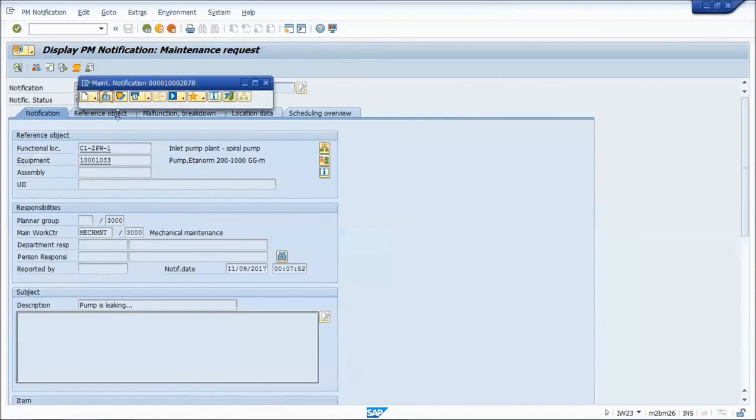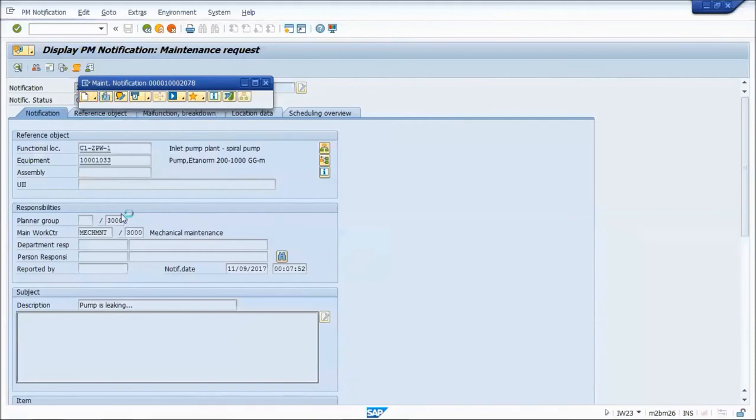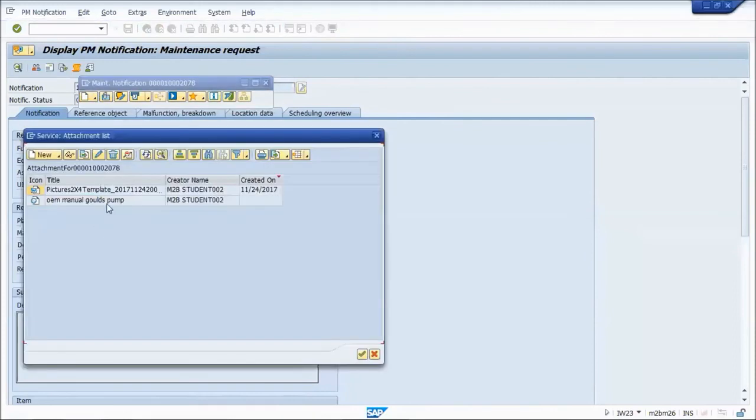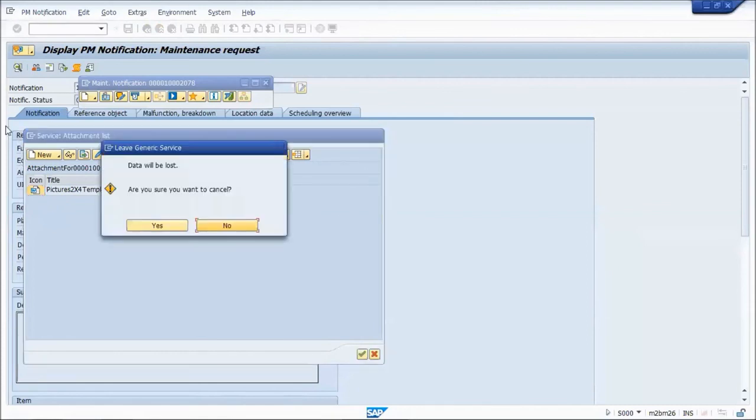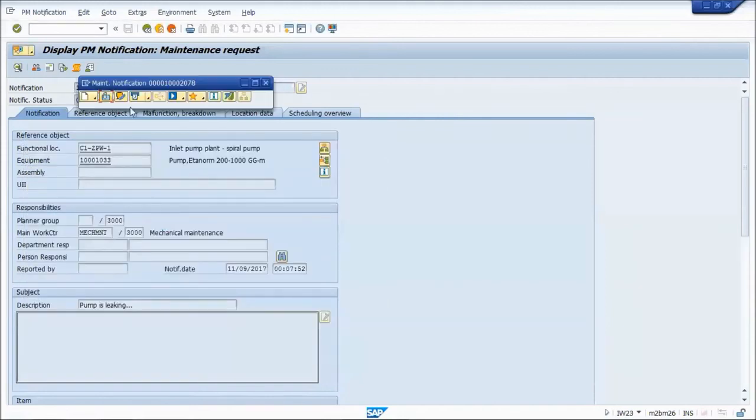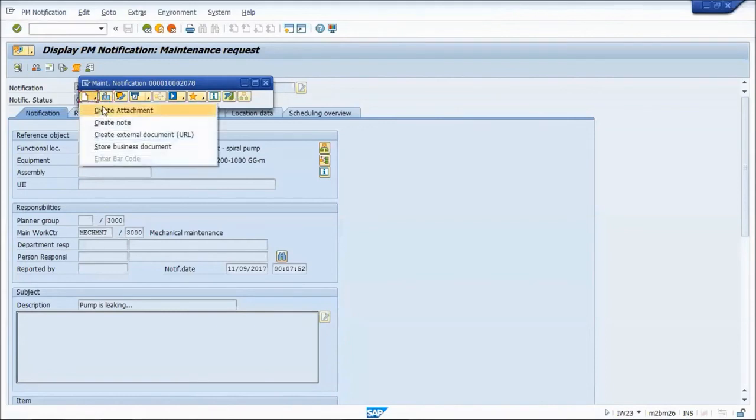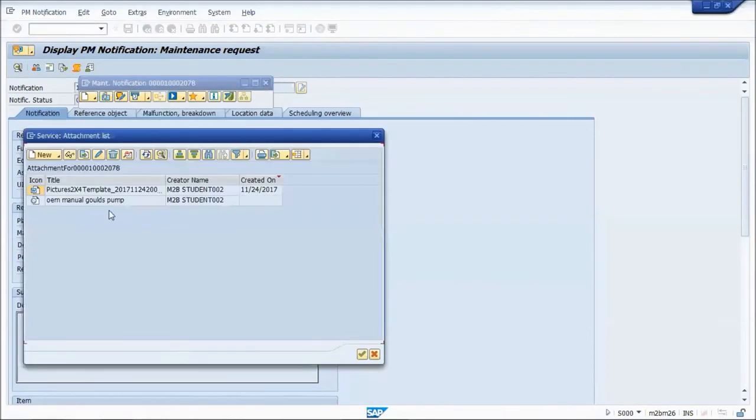One problem that I've seen some people do is they create an attachment or they go in to modify an attachment to remove one. Let's say they remove this attachment with a trash can. If you don't hit the green check, you're not actually saving your changes. If you hit the X to exit, you say, are you sure you want to cancel? If you don't understand what that means and you say yes, you actually haven't deleted that attachment. You see it's still there.